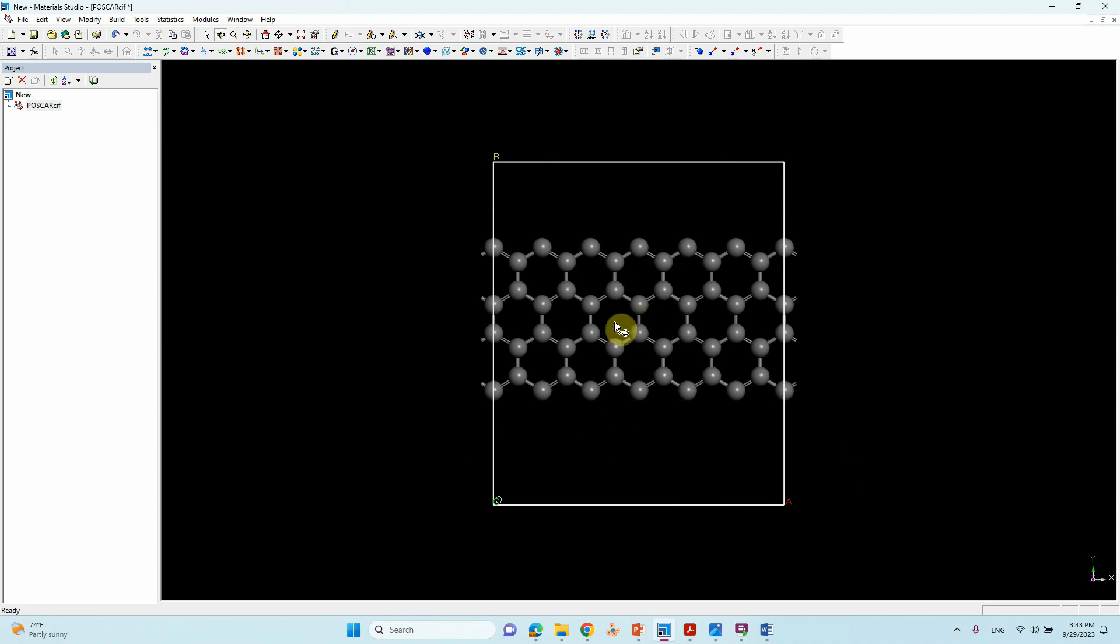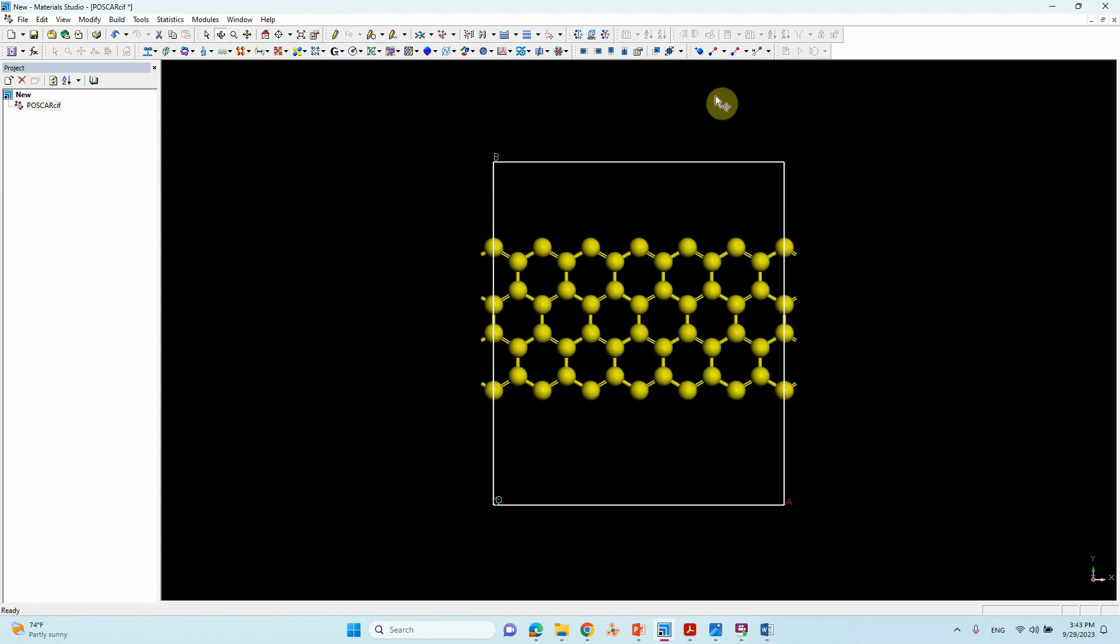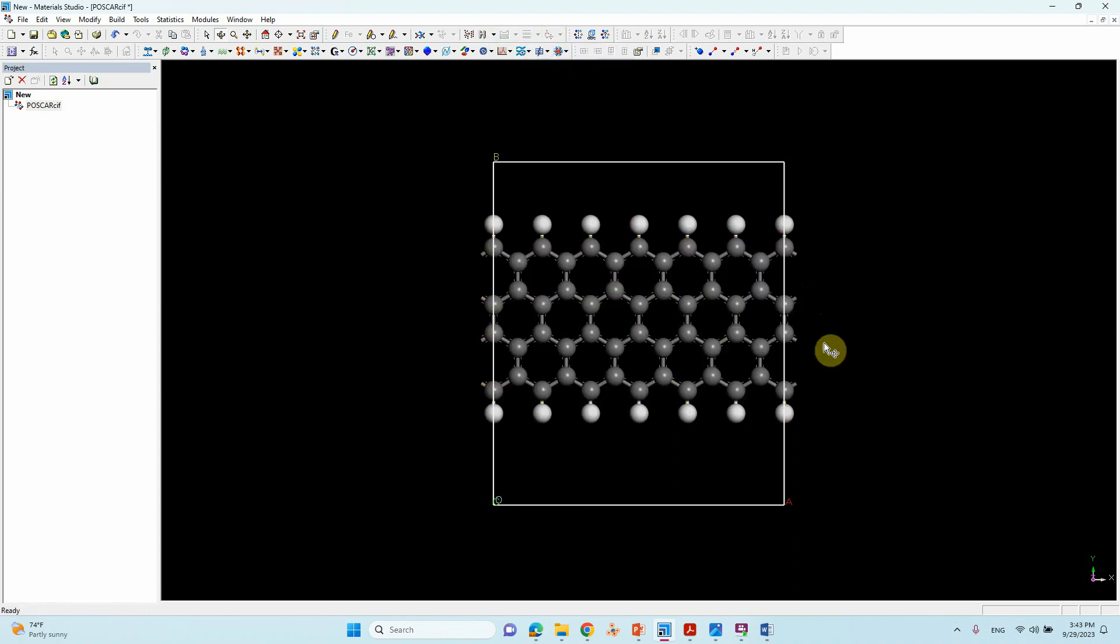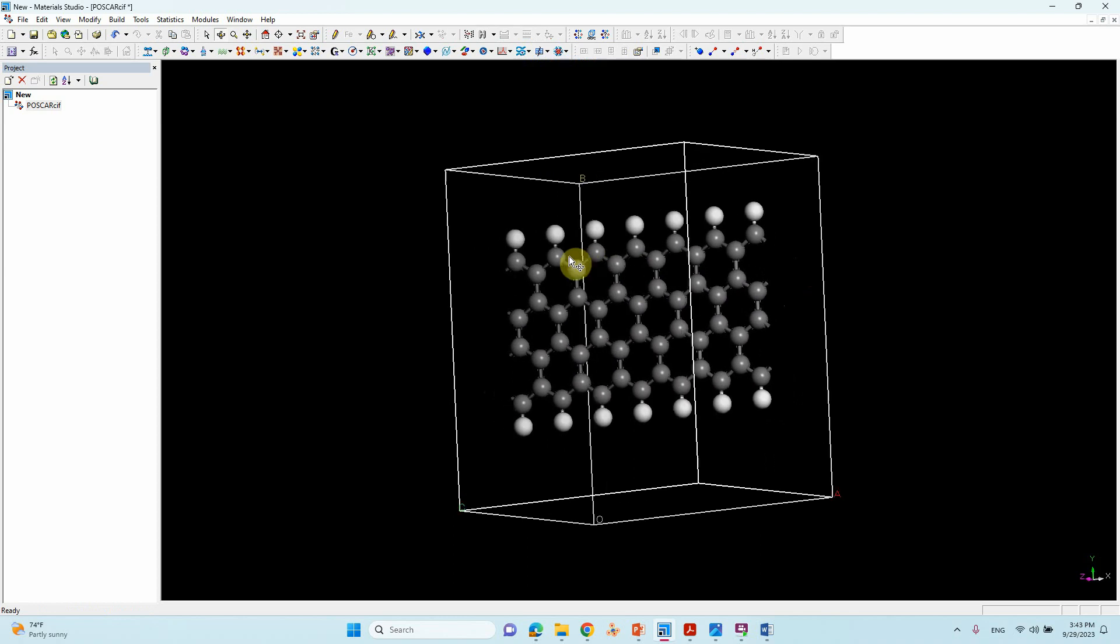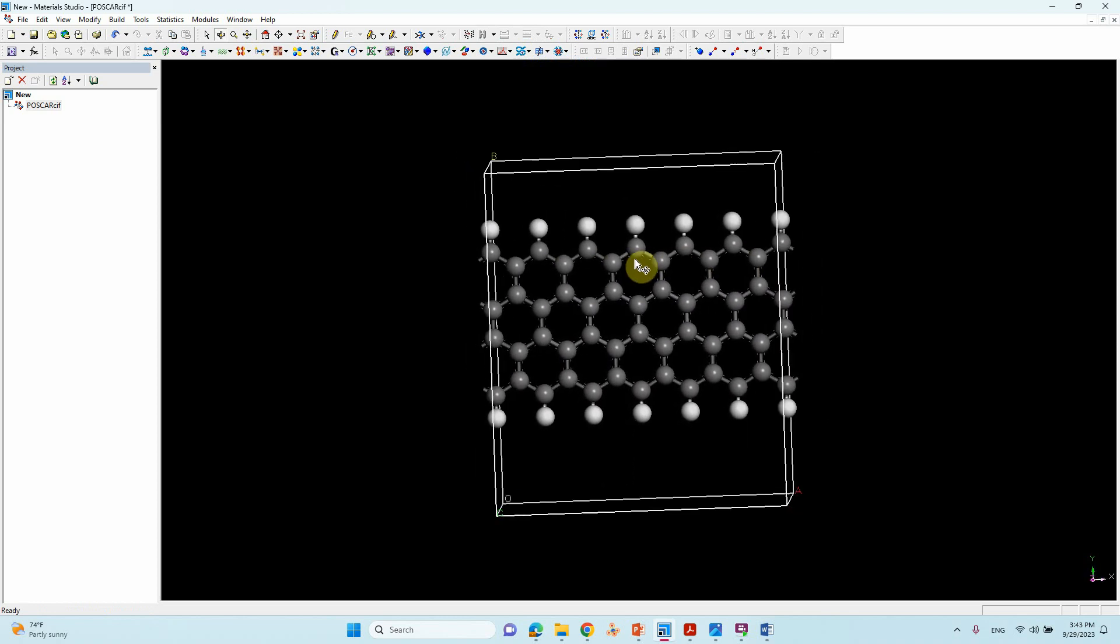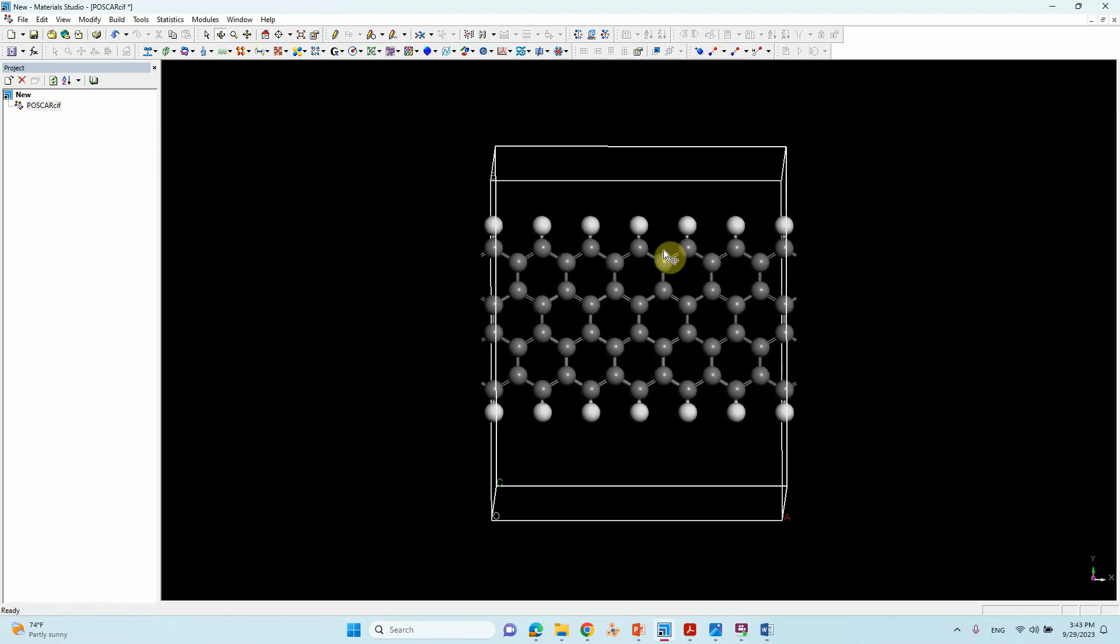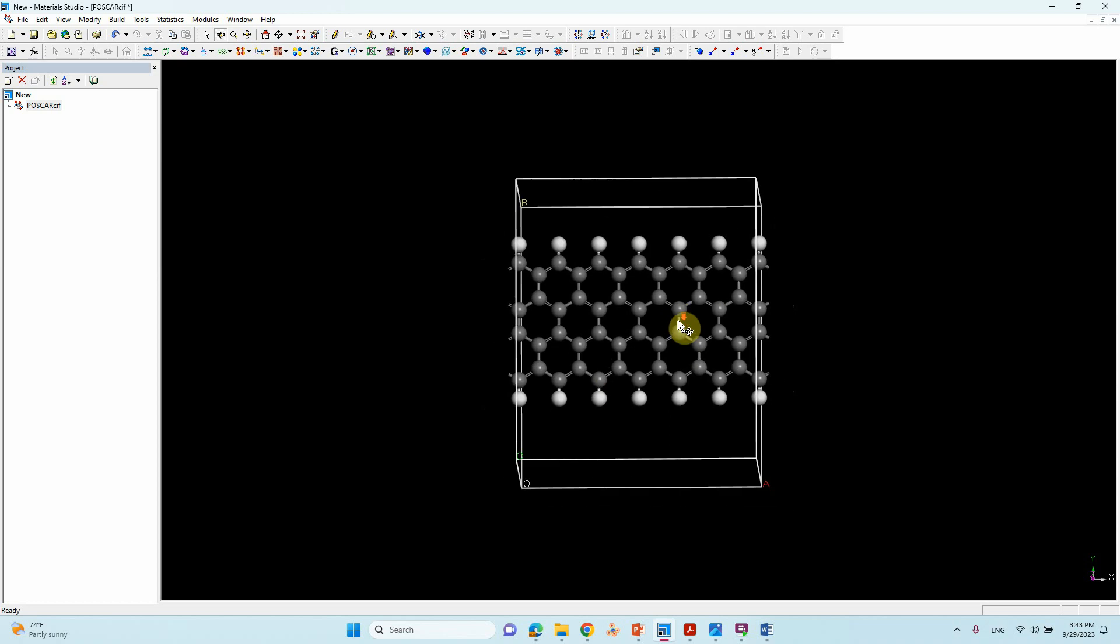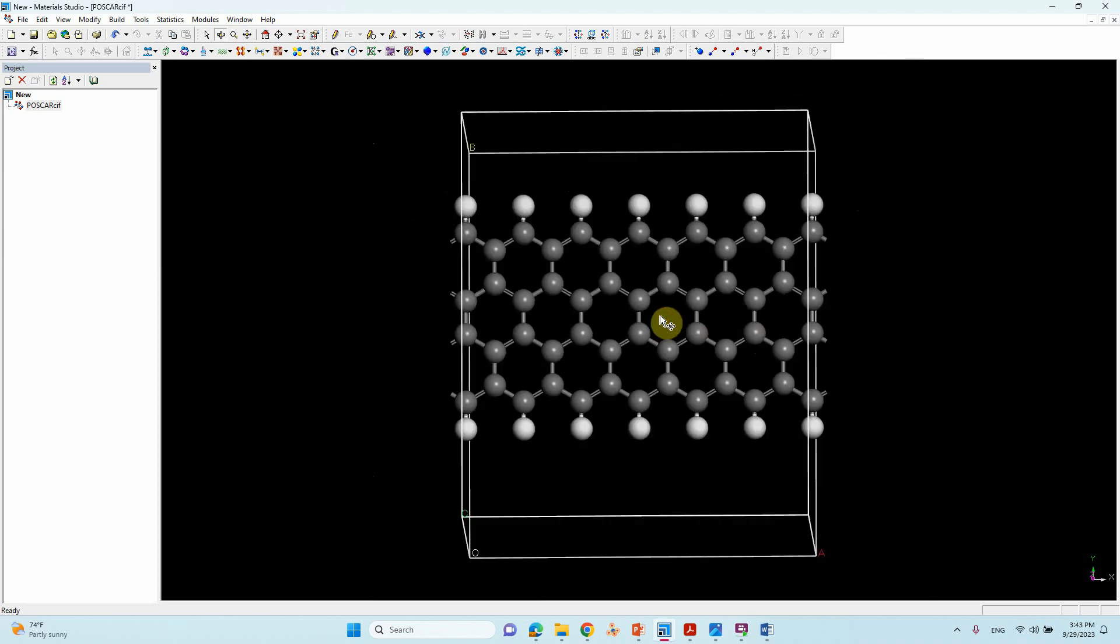Then similarly, you select everything and make the bonds into partial and add atoms to get valency. Then you can click this one. Now we have got our zigzag graph and you can see here the zigzag orientation. That's all - make your graphene nanoribbons and do your research.